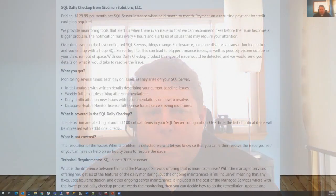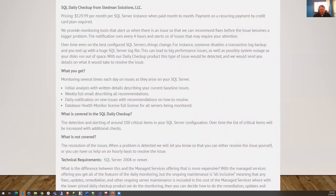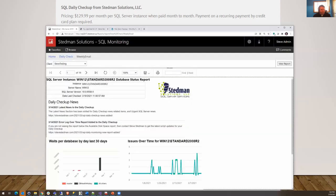Today we're going to talk about one of the common items reported by the SQL Daily Checkup from Steadman Solutions. This is a product that we make that we install on your server that monitors and lets us know when there's issues and it lets you know with alerting and notification what some of those issues are.